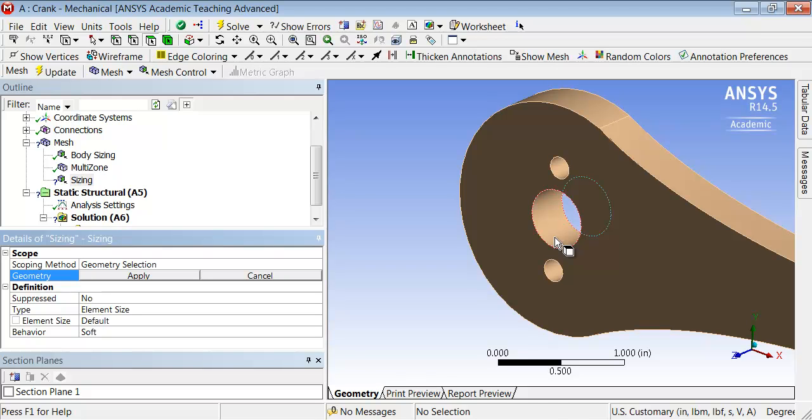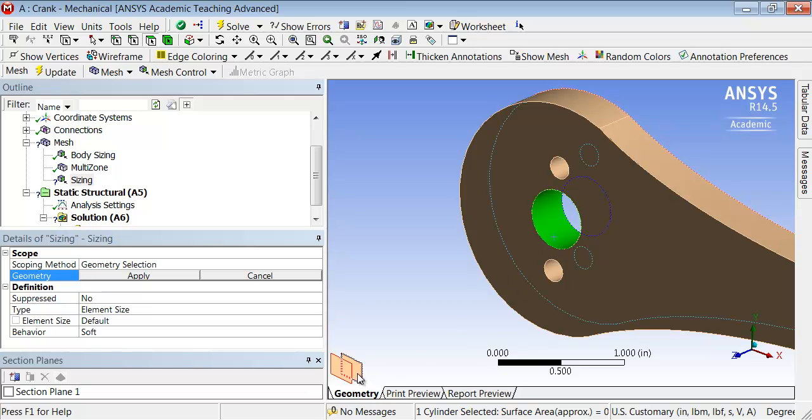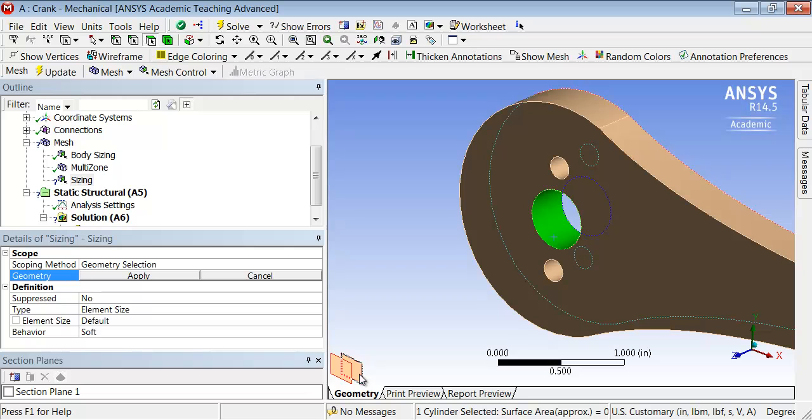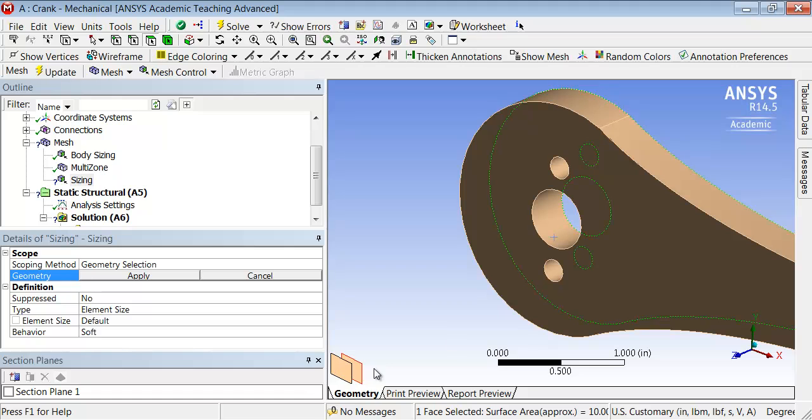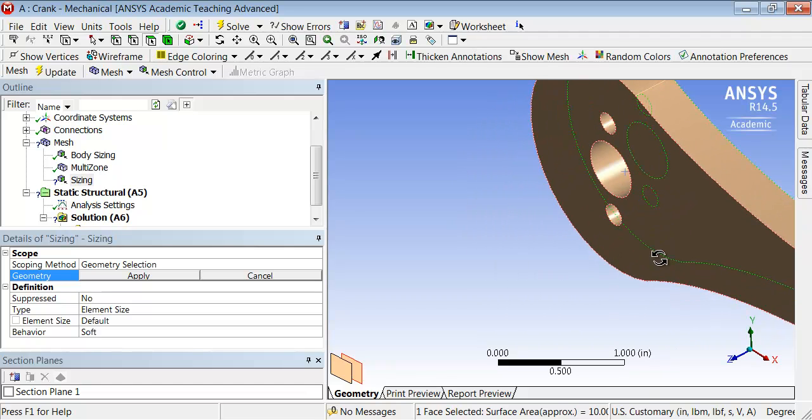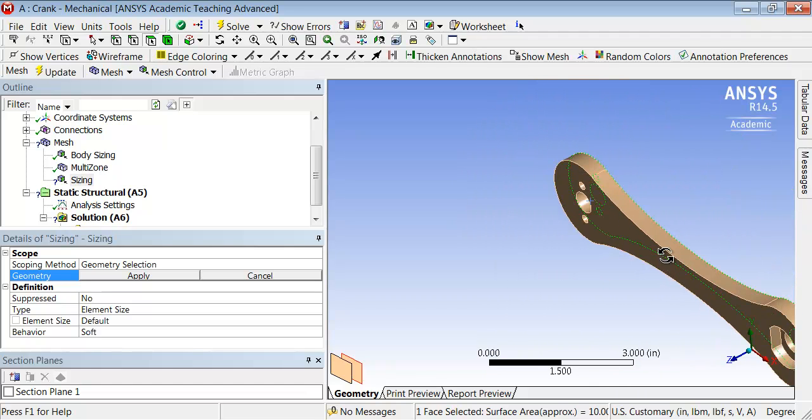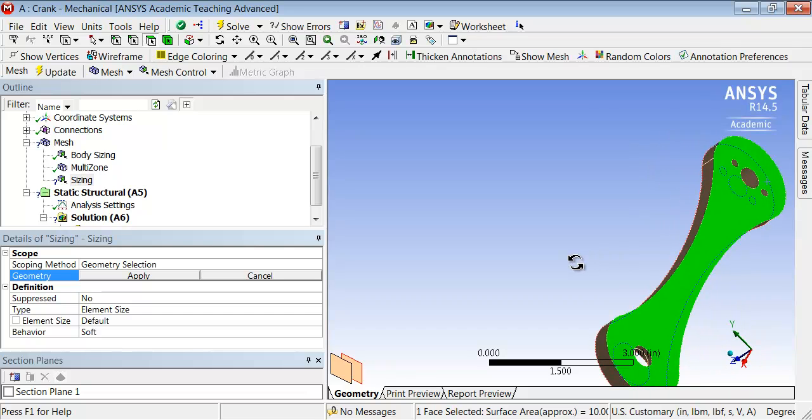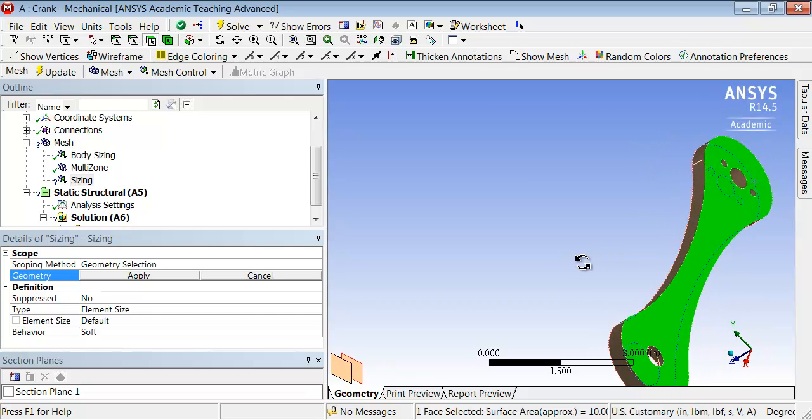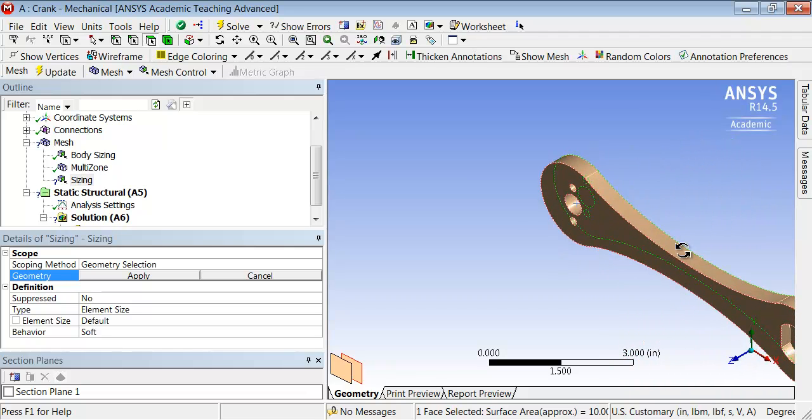Let me select that face. ANSYS is telling me, hey, do you want to select this face or the face at the back? It highlights that using dotted lines. In case I want to select that, I can go there. That is the back face, and I can confirm that by holding down the middle mouse button. Let me zoom out using the middle mouse wheel. Okay, that is not the face I want to select.